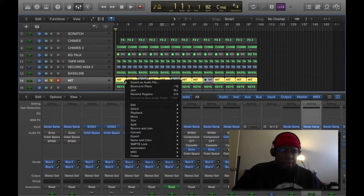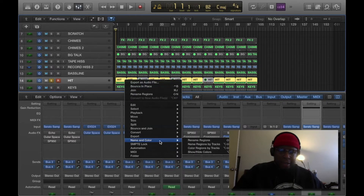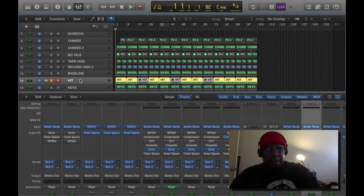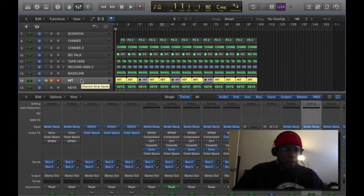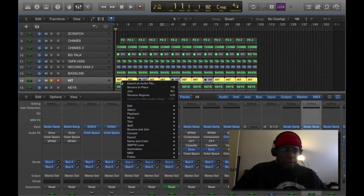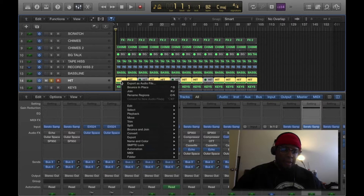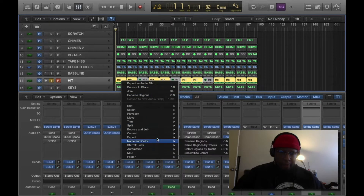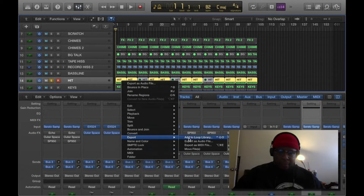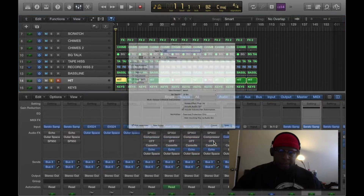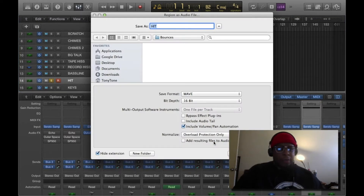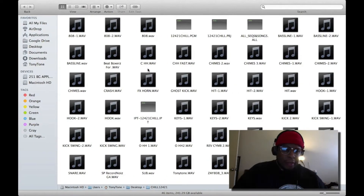I soloed out the track that I needed — this is the solo right here. Then I right-clicked on the sound and the track that I needed and selected 'Export as an Audio File.' I located the folder that I created on my desktop and saved it in that folder.